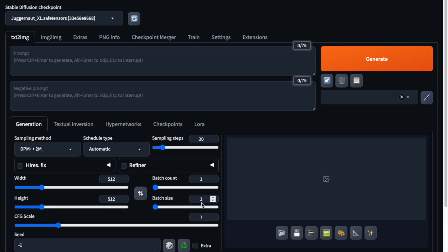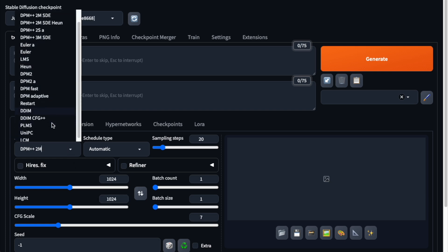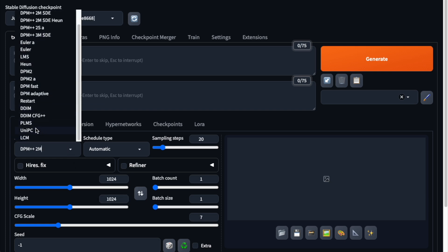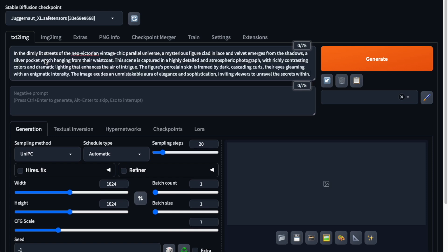Now it's time to generate some more images. With the Juggernaut XL model, I recommend setting the image dimensions to 1024 by 1024 pixels. For the sampler, I'll choose UniPC. There are plenty of other settings you can adjust, but I've covered those in another video, so feel free to check that out.